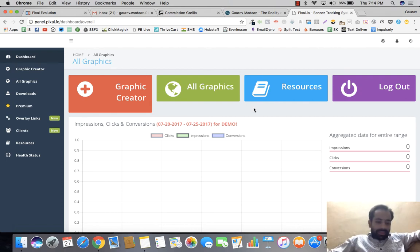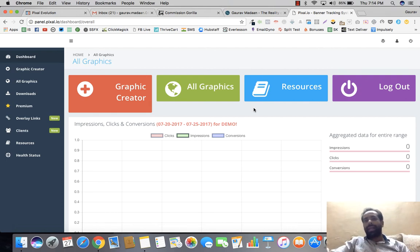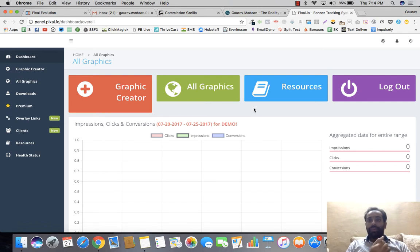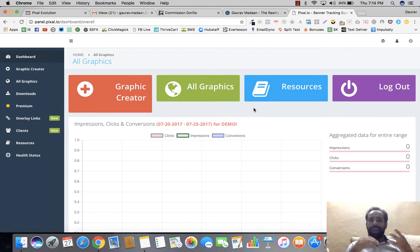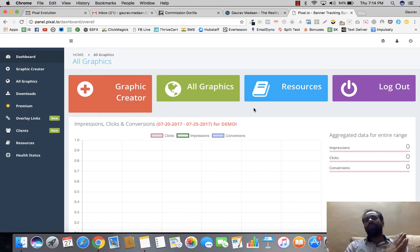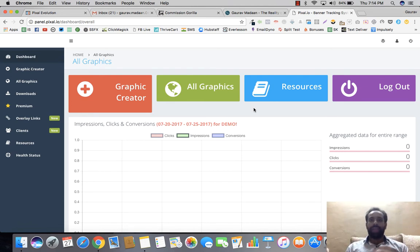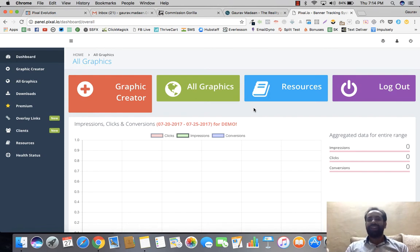Hey there, my name is Gaurav and in this video I want to give you a review of one of the apps I'm using, which is called Pixel. This is quite a revolutionary app. Basically, Pixel is a free drag-and-drop graphics editor app which lets you build a lot of banners — predominantly HTML5 banners with animations. These are not your traditional banners; they're bound to get you more engagement, more clicks, and even more conversions.